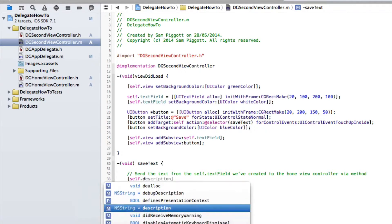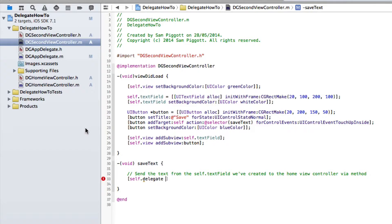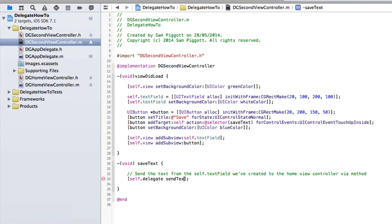So let's go self.delegate because of course we're sending it to the delegate. The delegate in this case is our home view controller. Delegate is always the first one. Or at least it is in this case. So self.delegate send text to view controller.